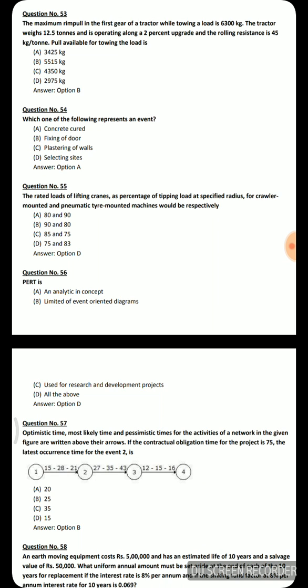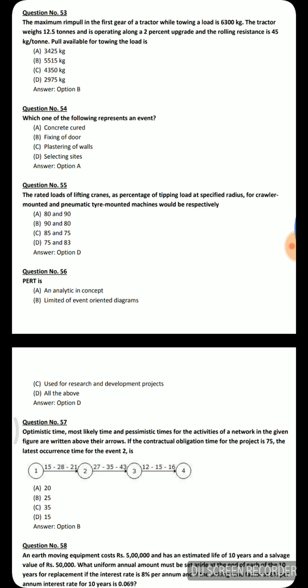Next question: which one of the following represents an event — option A: concrete cured, option B: fixing of door, option C: plastering of walls, option D: selecting sides. Since 'concrete cured' indicates a completed state, option A is the correct answer — it represents an event.